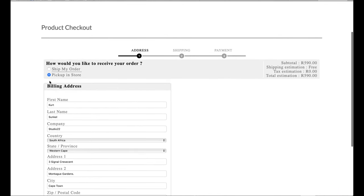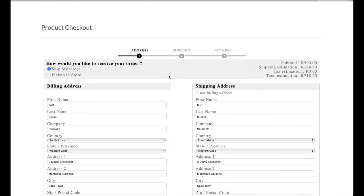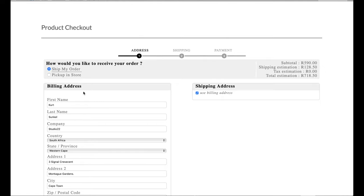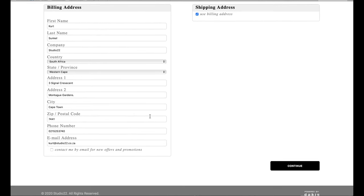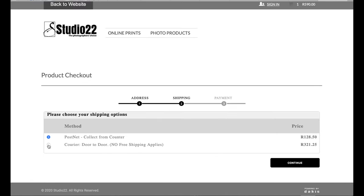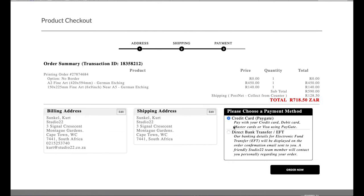At checkout, I have chosen the option to pick up in store. If I go to 'Ship My Order', it gives two options with a shipping estimation. If the billing address is the same I can tick that option. There's a courier door-to-door option for 321 rand, or the PostNet option where you collect from the PostNet counter for 128 rand.